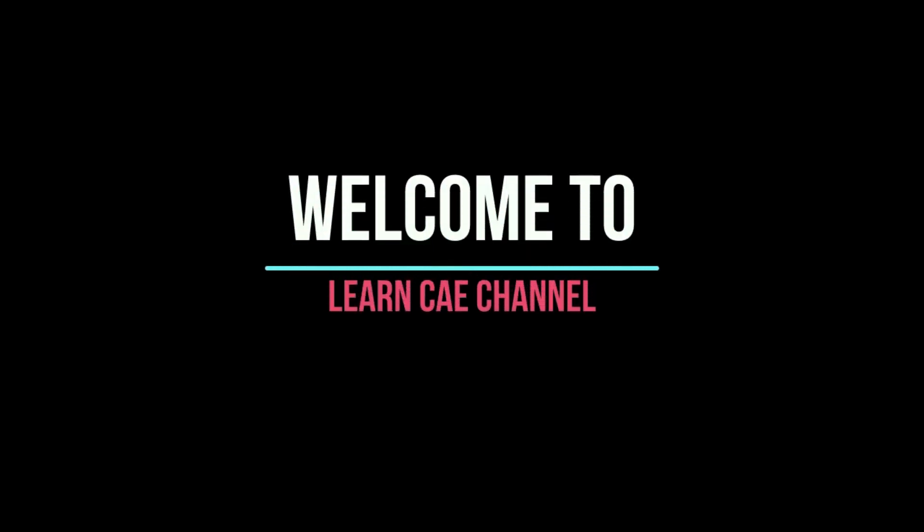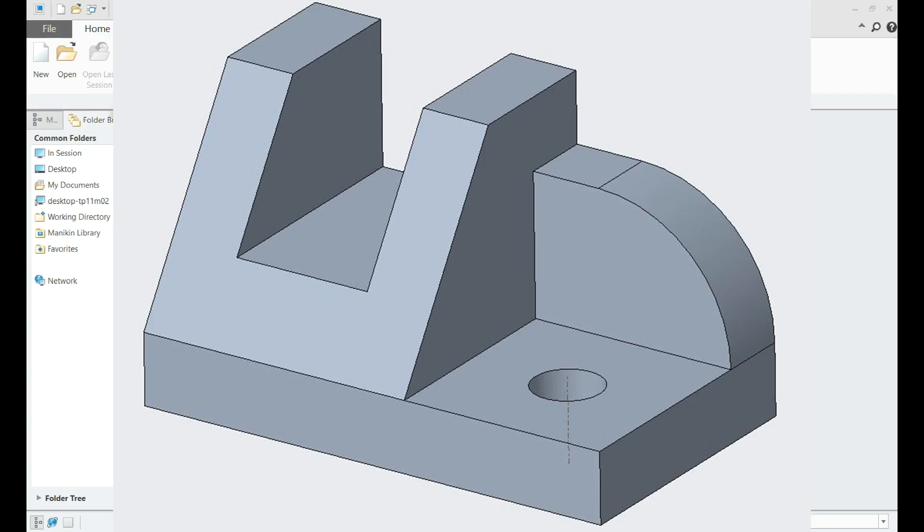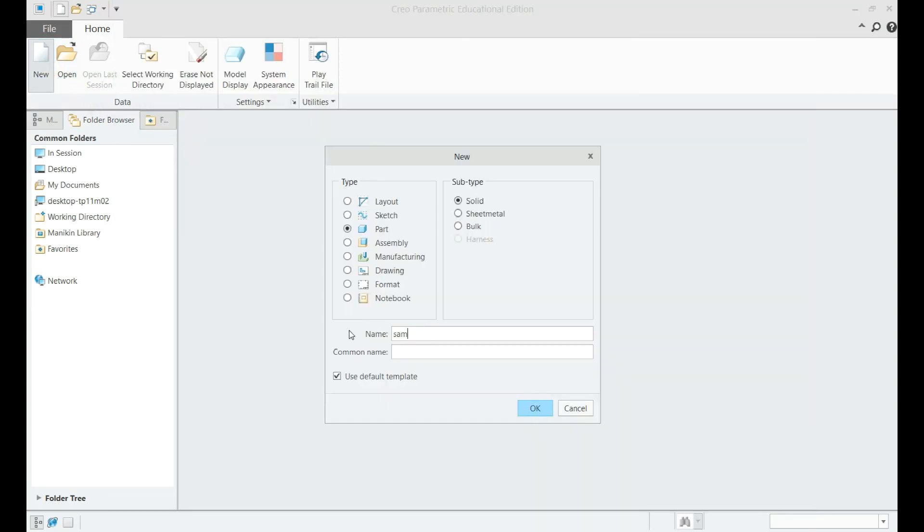Welcome to Learn CAE channel. In this tutorial, CAD modeling of a fixture component using PTC Creo will be demonstrated.